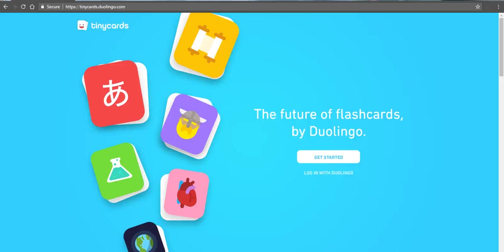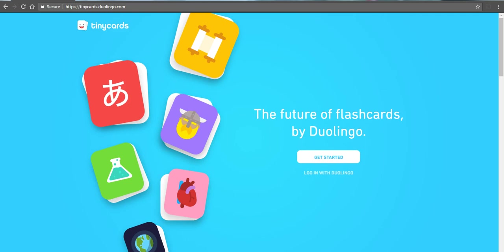Hi, this is Richard Byrne. In this video, we're going to take a look at Tiny Cards from Duolingo. It's a relatively new platform for creating and studying with flashcards with a little bit of a quiz element thrown in for good measure. So let's go ahead and get started here.